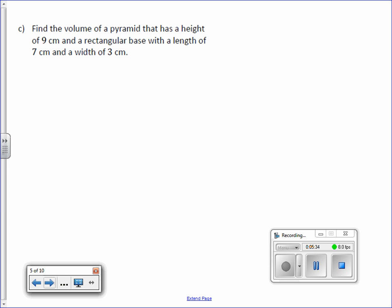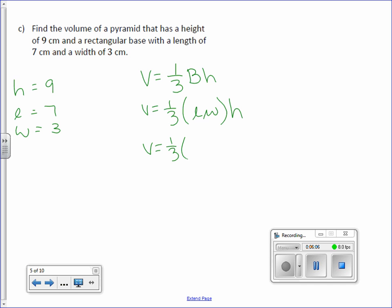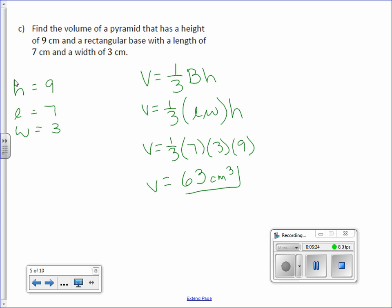Find the volume of a pyramid that has a height of 9, a rectangular base with a length of 7 and a width of 3. Volume equals one-third big B times H. We have a rectangular pyramid, so it's just length times width for big B. Volume equals one-third times 7 times 3 times 9. Multiply them all together: 63 centimeters cubed.